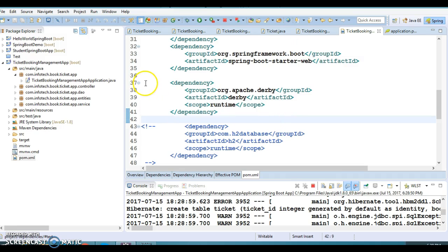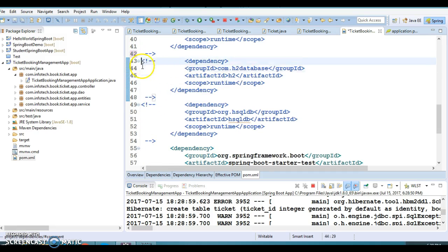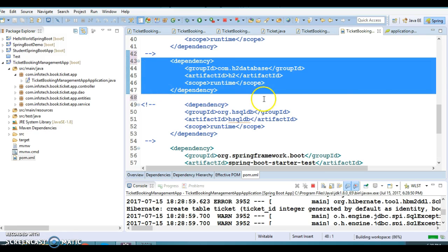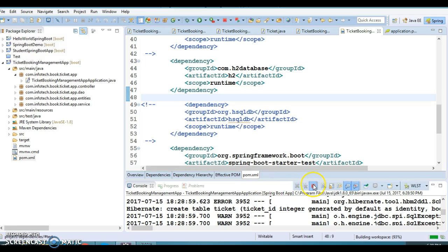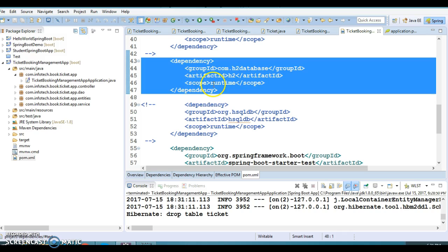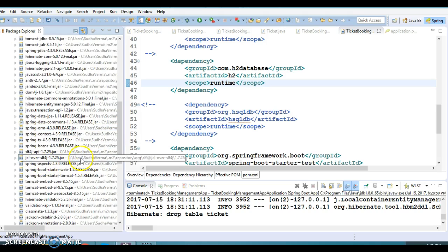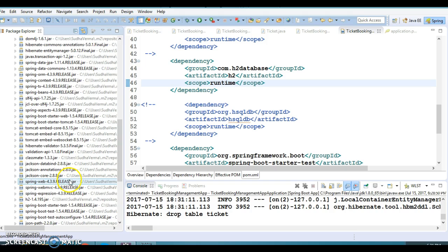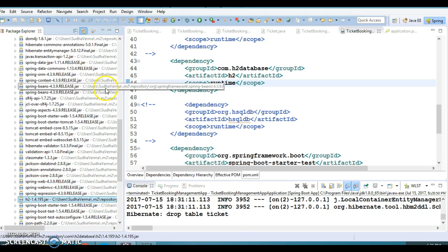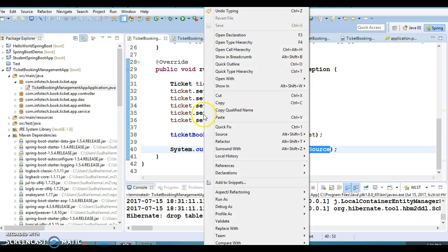Now the next database dependency is H2. I'm going to uncomment the H2 dependency and comment out Derby. There is no code change required. Once saved, the project updates and the H2 JAR replaces Derby in the Maven dependencies. Now the DataSource will be created using the H2 database.